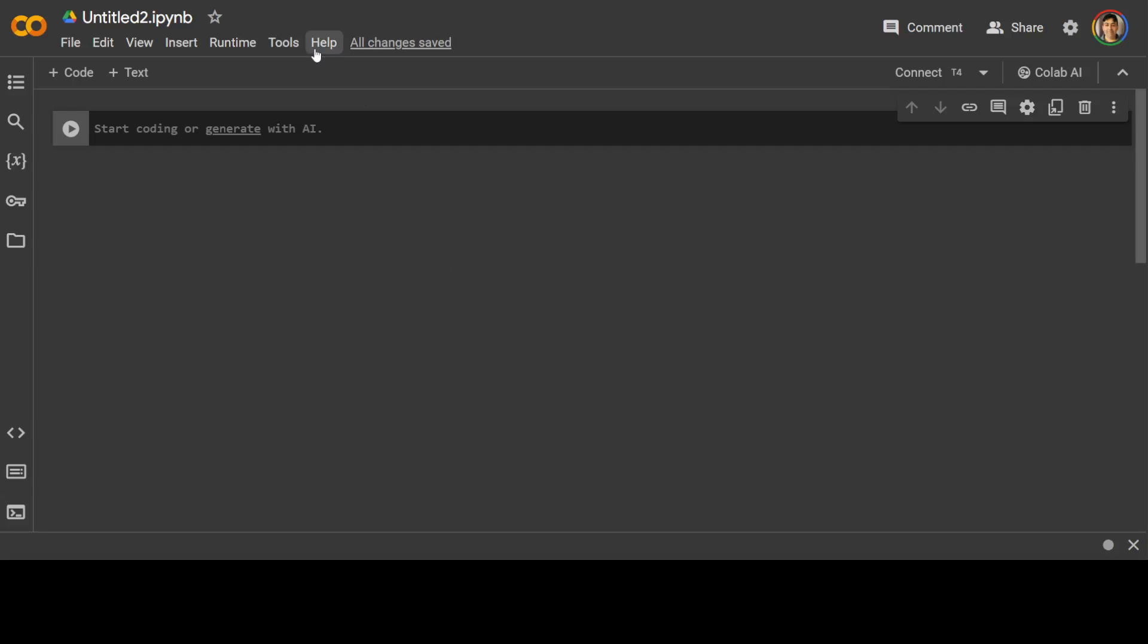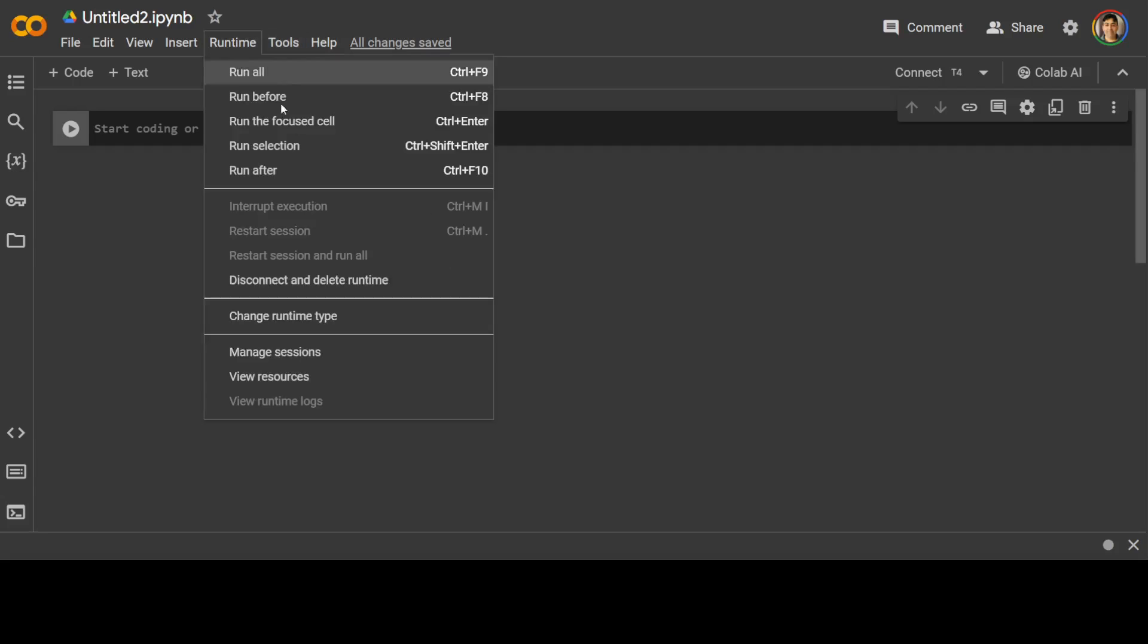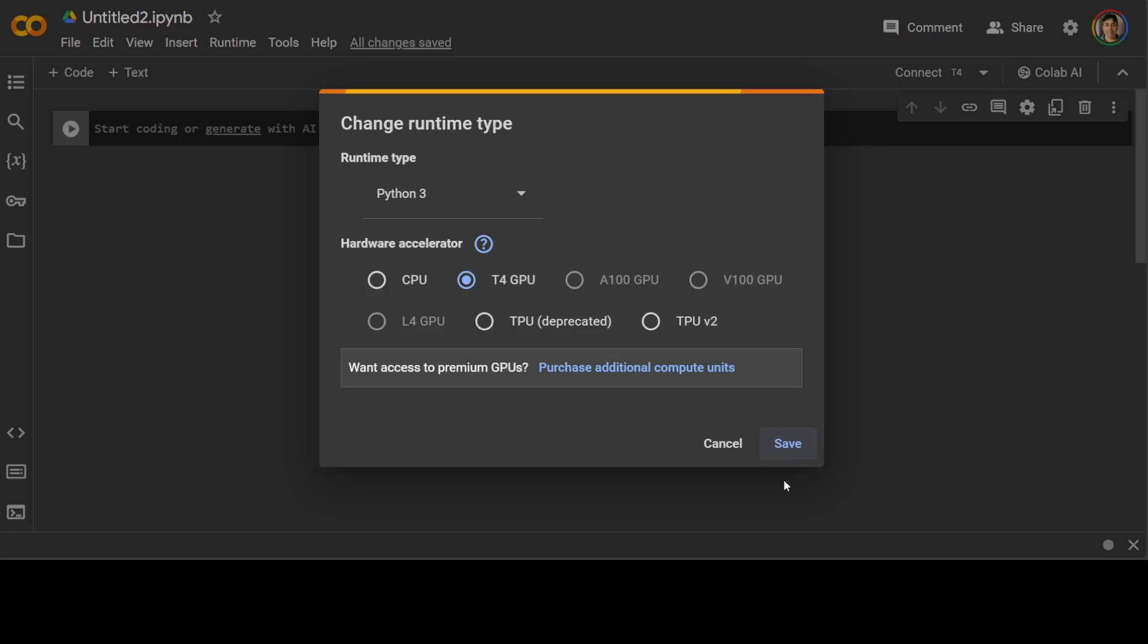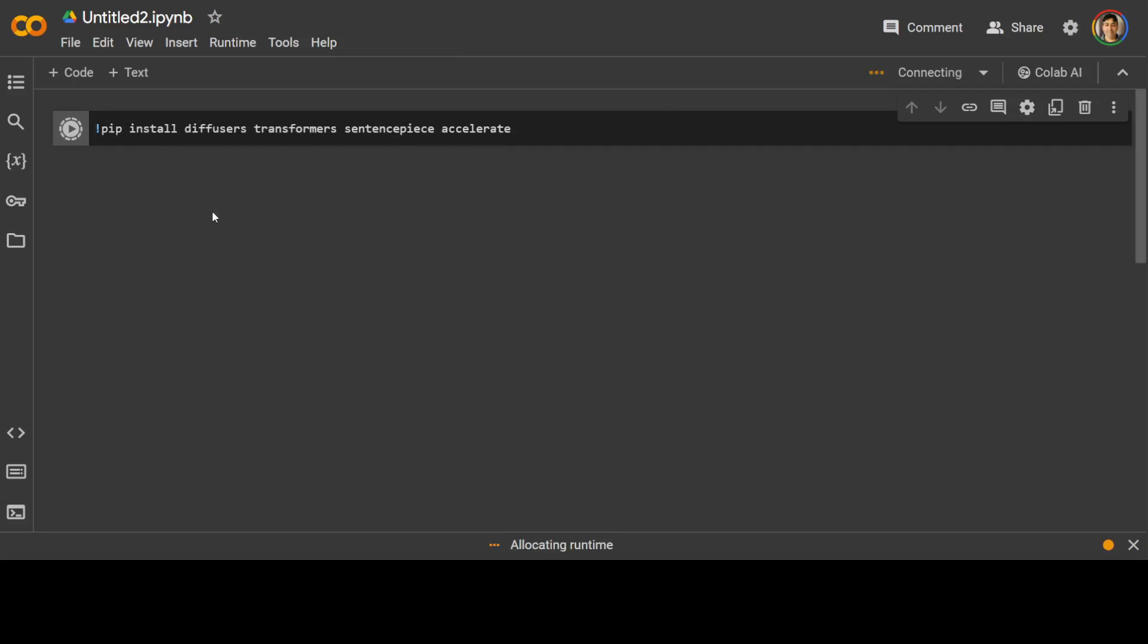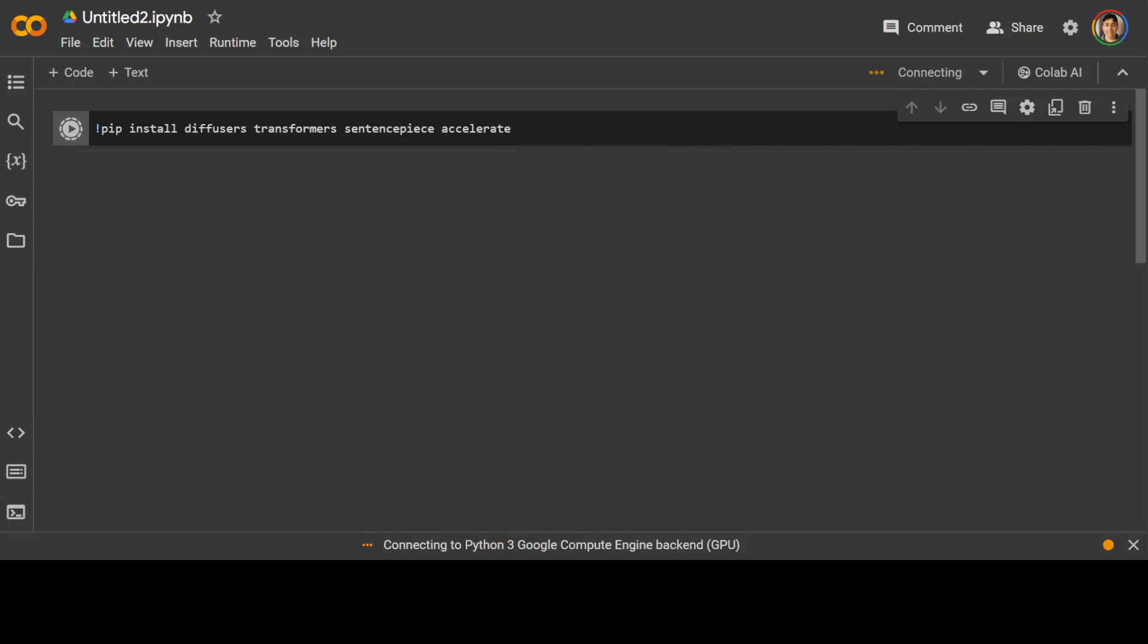So I already have changed the runtime to T4 GPU, which is a free GPU from Google. So very fine of Google to provide us that. So let's try to install it and see how it works. Now, the first thing I'm going to do, I'm going to install a few of the prerequisites, which include the standard diffusers, transformers, and a few other things. So let's wait for it to install.